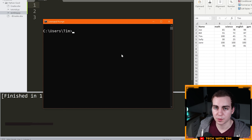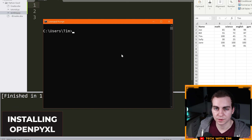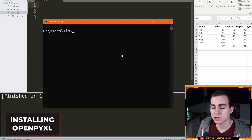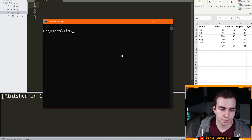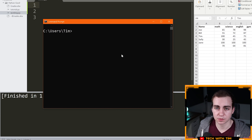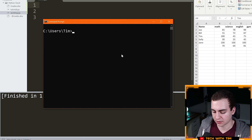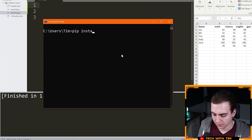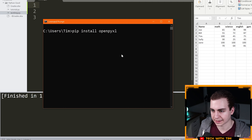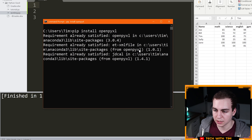The first thing we need to do when we want to start working with Excel and Python is we need to install a Python module called OpenPyXL. I'm going to assume you already have Python installed on your system. If you do, then what you need to do is open up terminal or command prompt depending on the operating system you're on and type the following command: PIP install and then openpyxl. Go ahead and press enter and that should install the module that you need. You can see for me it's already installed.